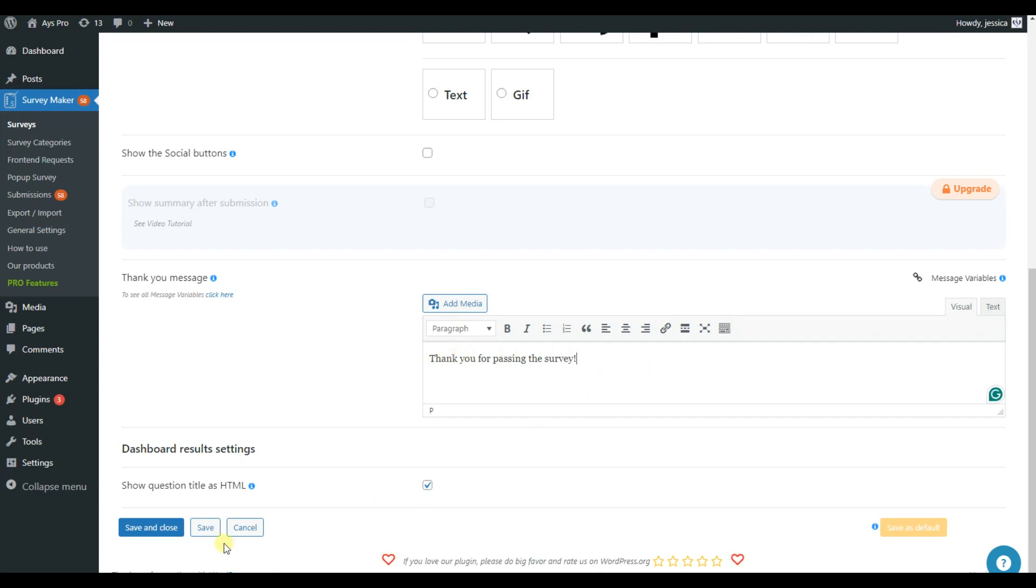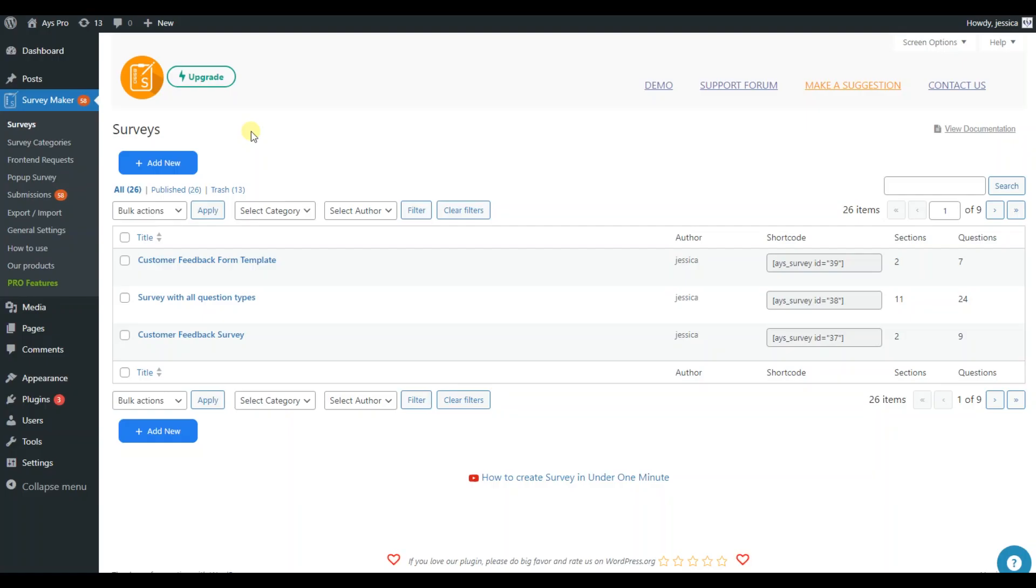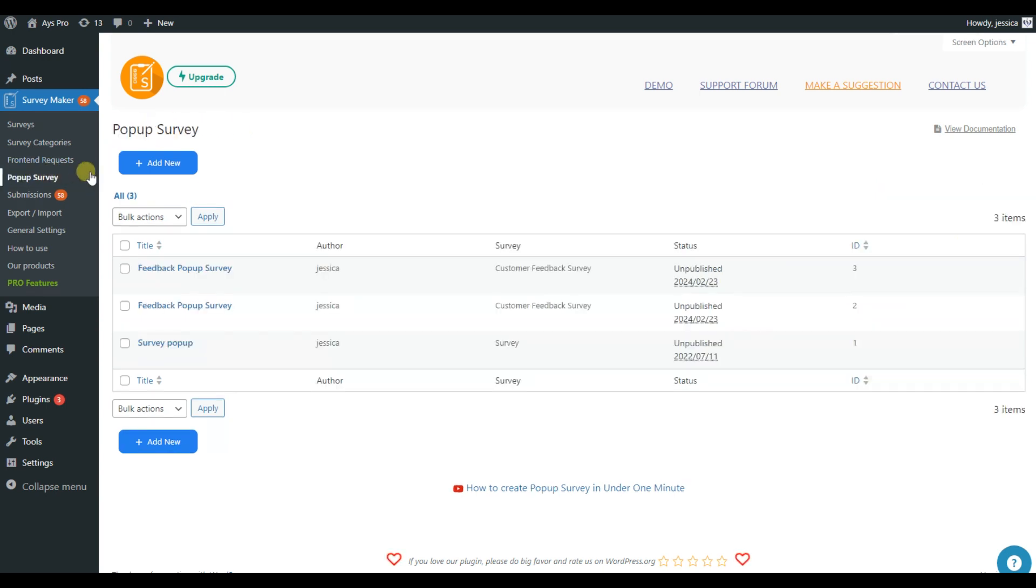Now that your survey is ready, save it and let's move on and turn it into a pop-up survey. All you need to do is click on the pop-up survey feature in the Survey Maker menu bar.